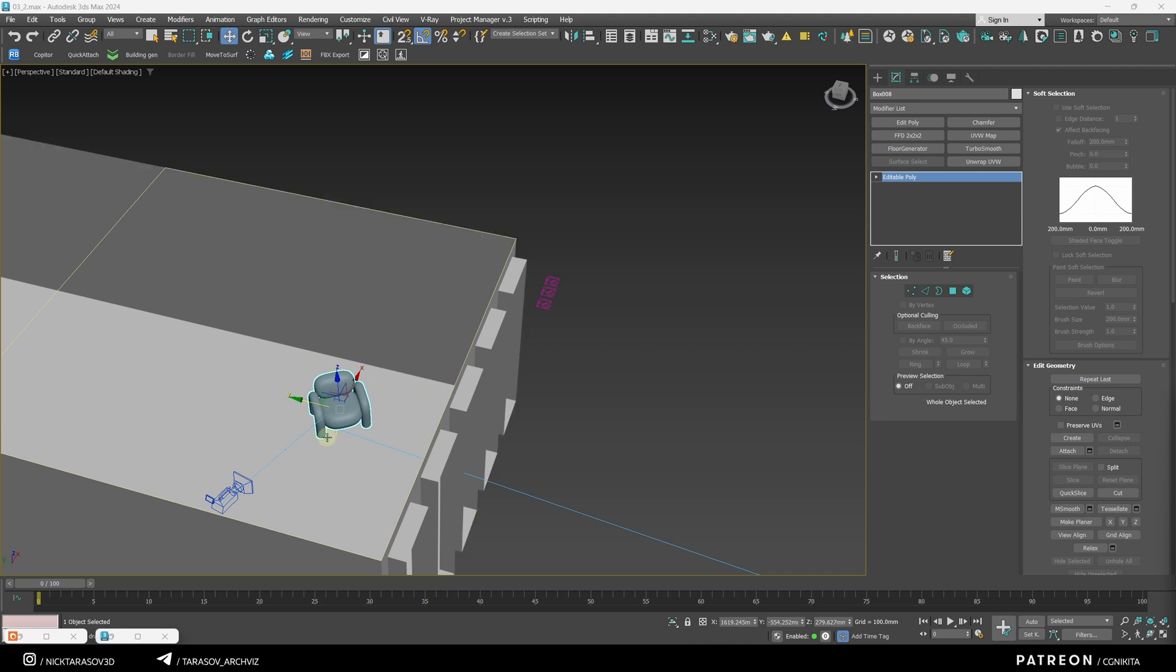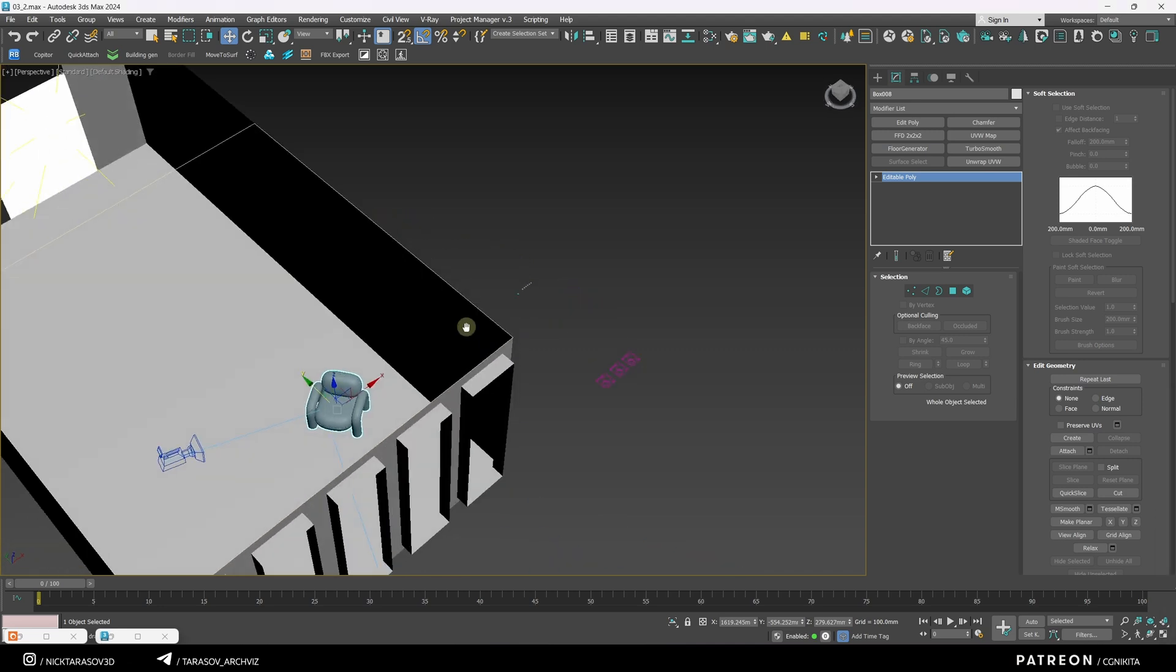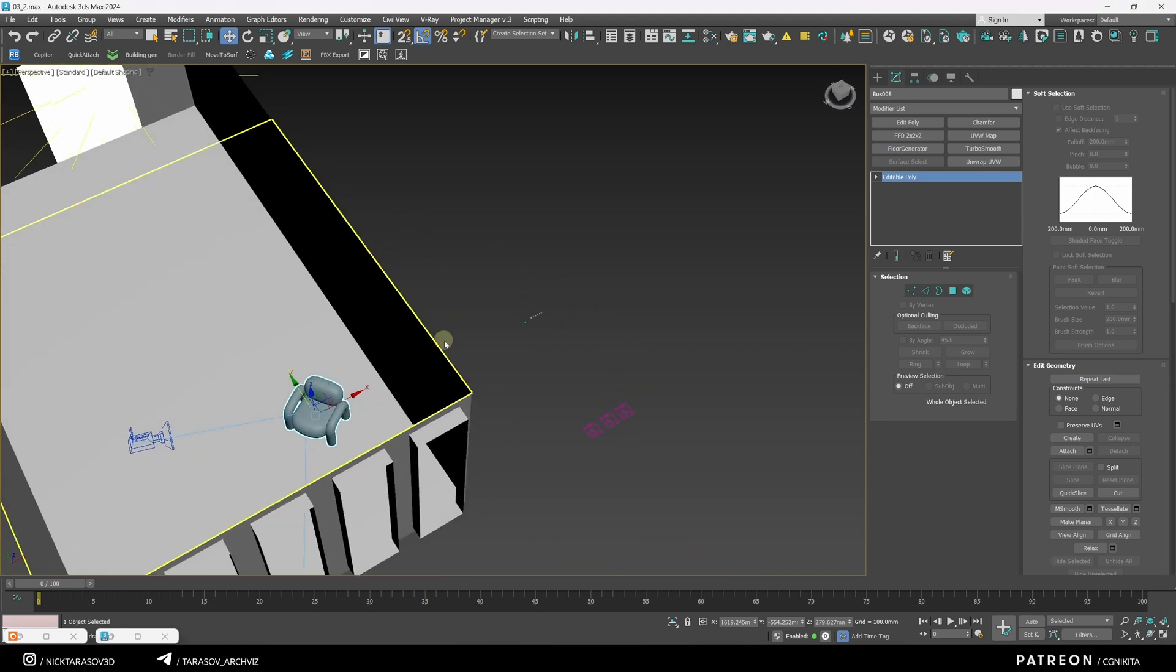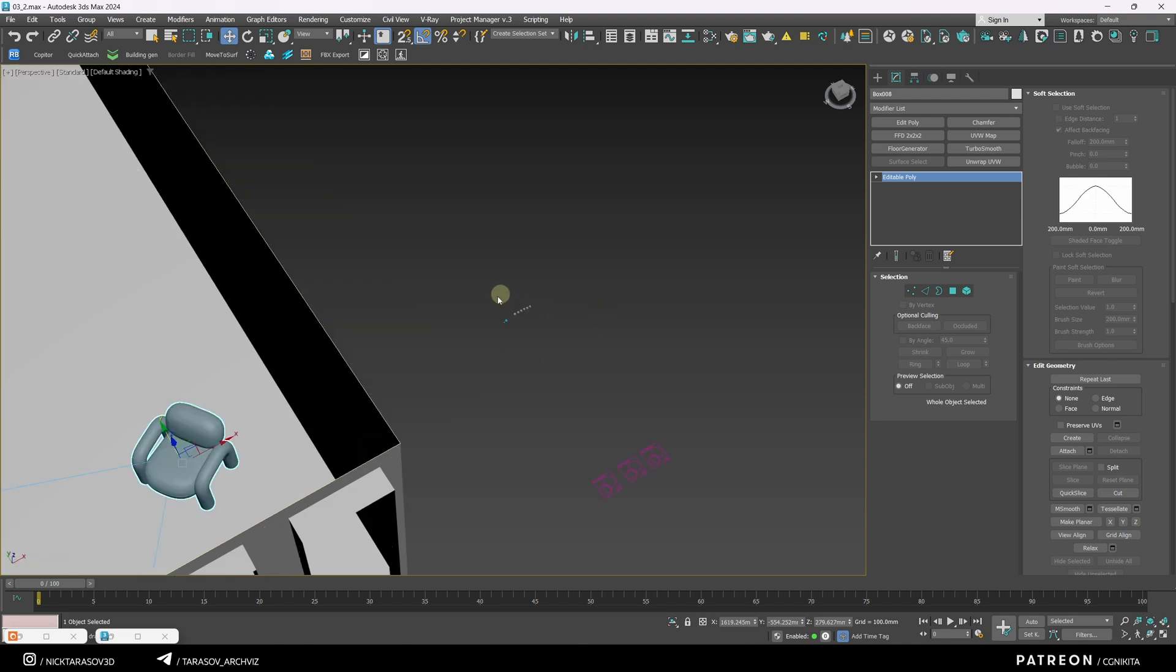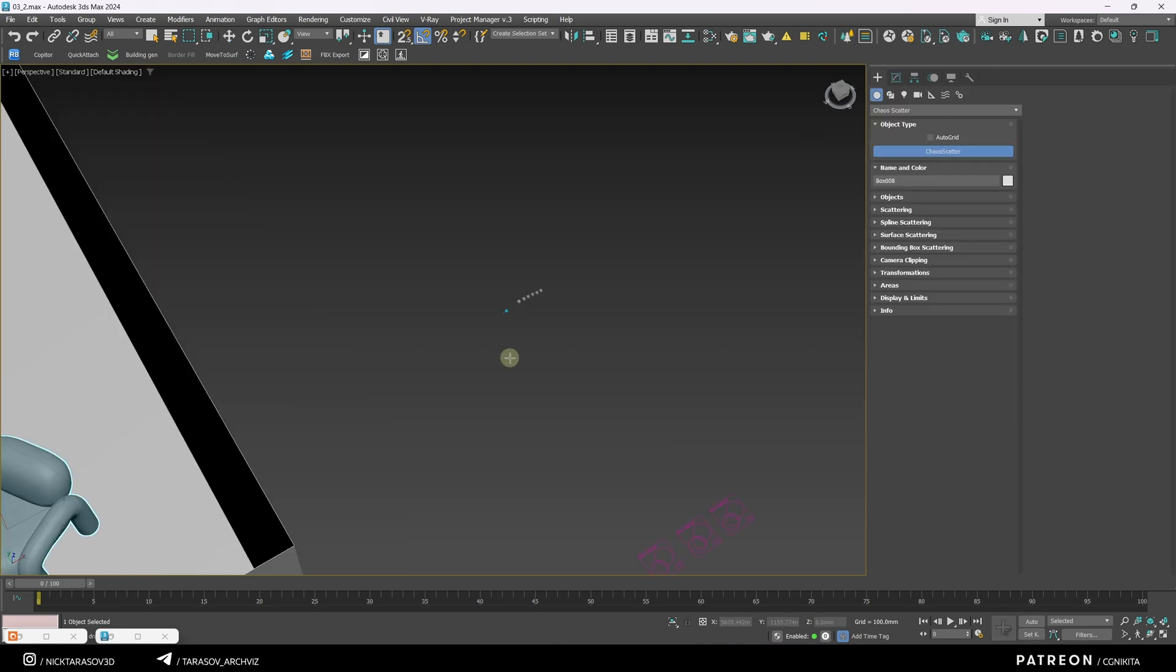We'll apply our scatterers to this chair. Let's start creating scatterers from scratch. To duplicate meshes across an object, I'll use Chaos Scatter. Click this icon to create a scatter icon.